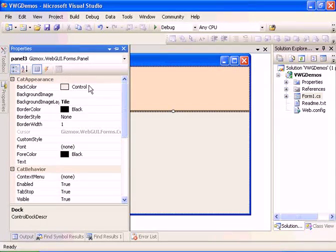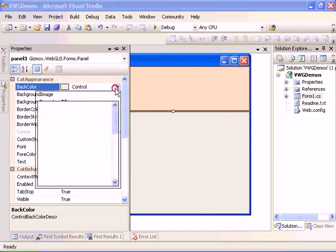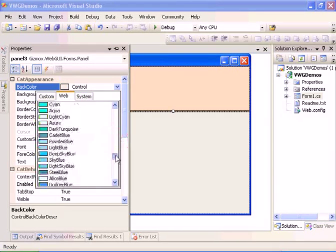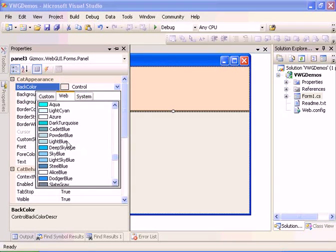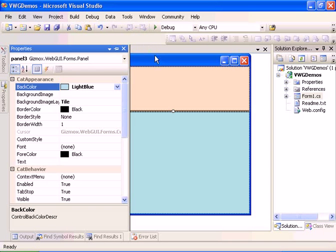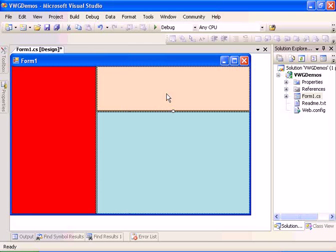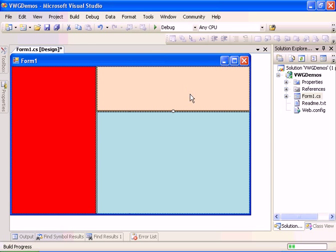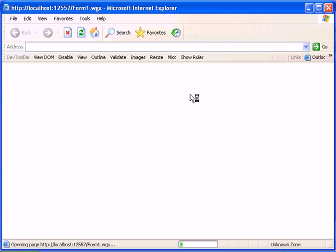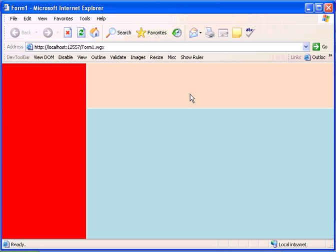Let's change the background to light blue and execute the application.